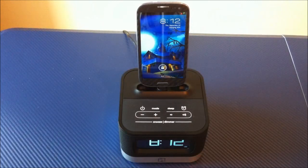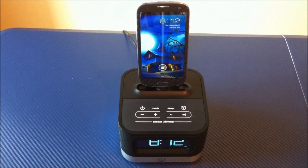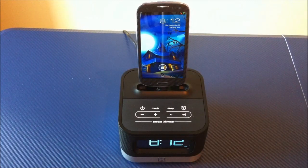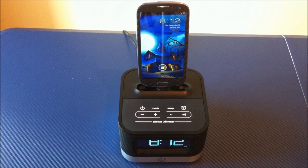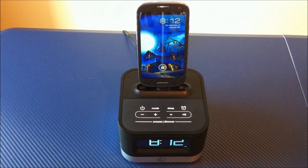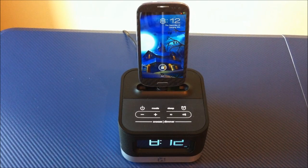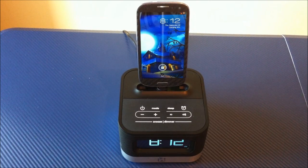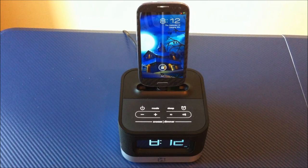Now, of course, with this clock radio, it is really an interesting design. You're able to have your Android device up here and charging while you sleep.